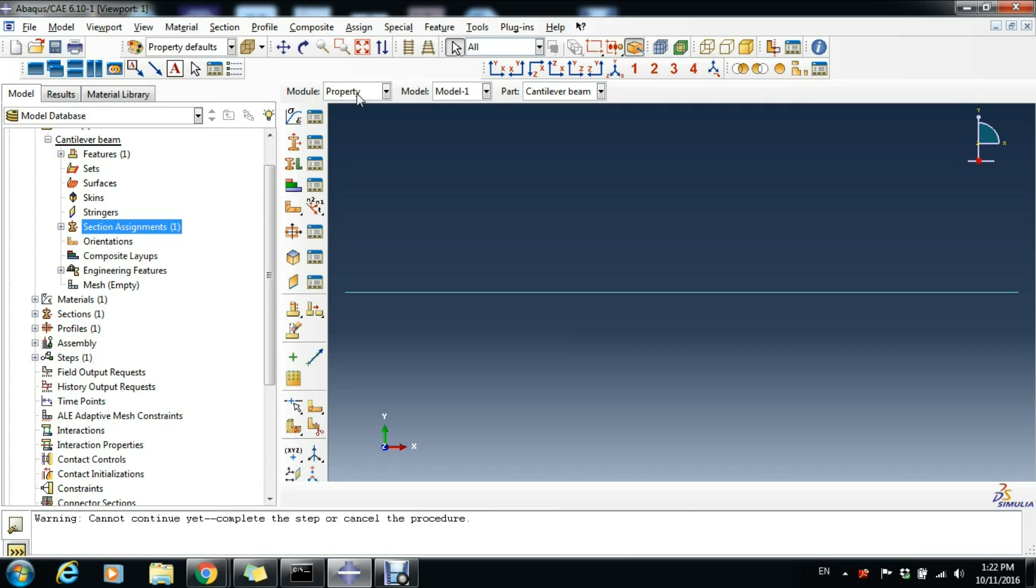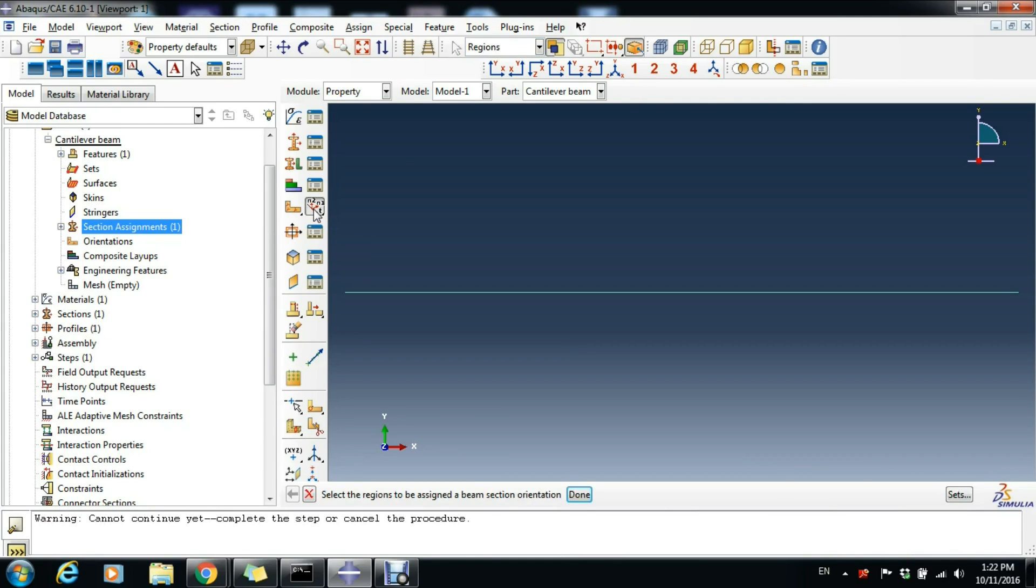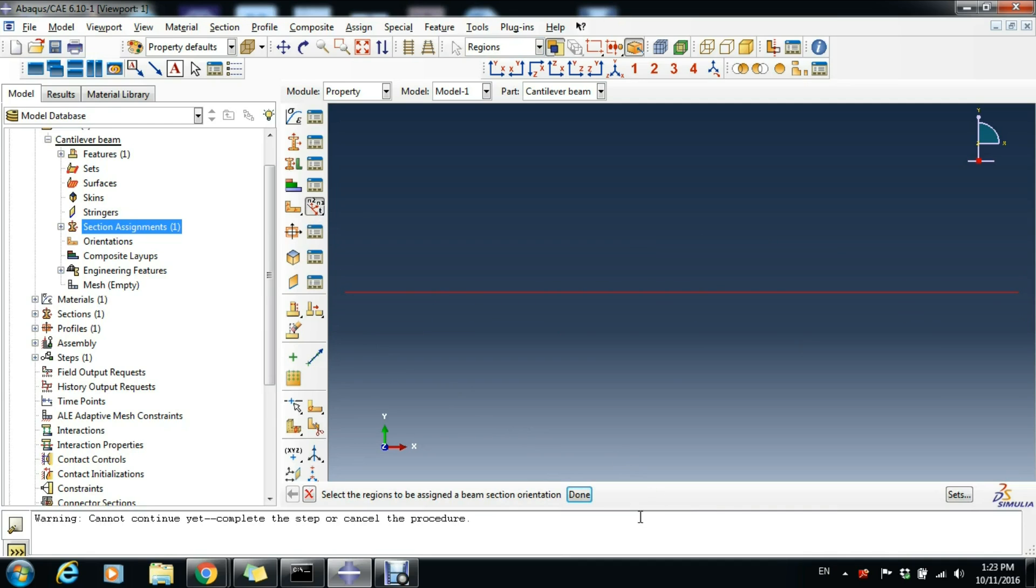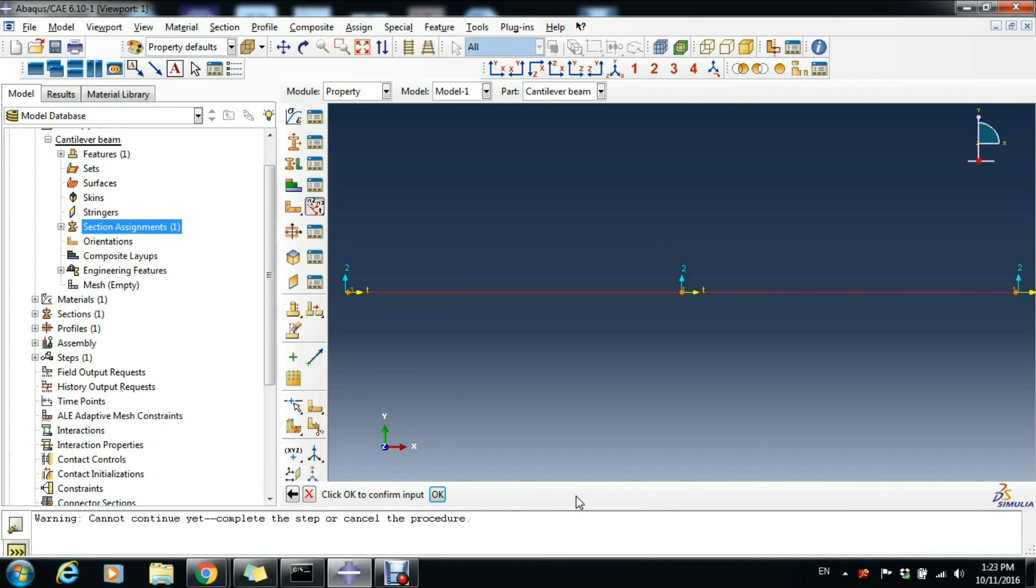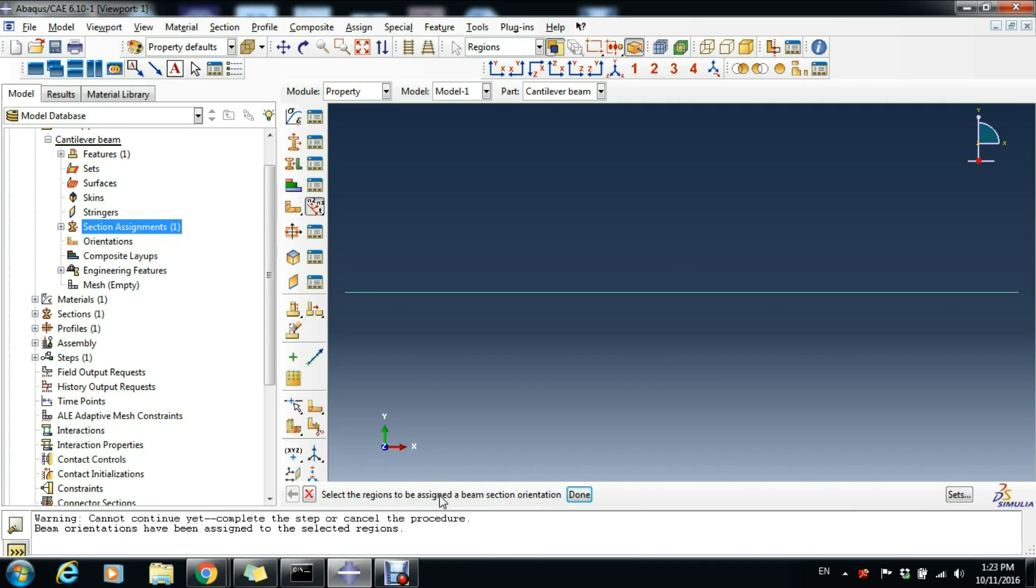To proceed, we're going to assign the beam orientation. Click this tool Assign Beam Orientation and select the whole beam, then click Done. Just accept the default by hitting Enter. Click OK to confirm input.